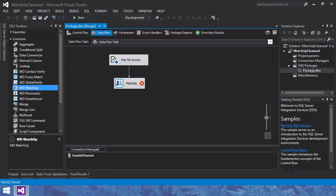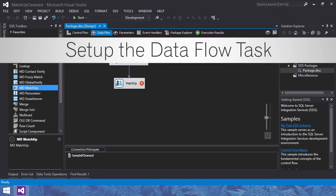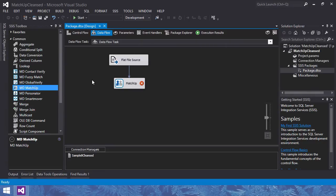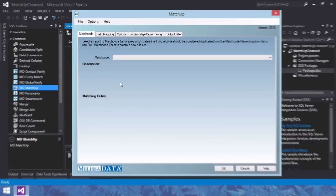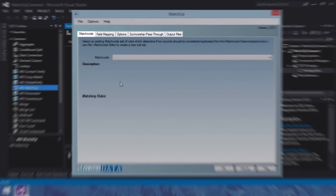Step 2, set up the data flow task. Edit the matchup transform. The matchup transform has 6 tabs: match code, field mapping, options, survivorship pass-through, lookup pass-through if you have a lookup source, and output filter.